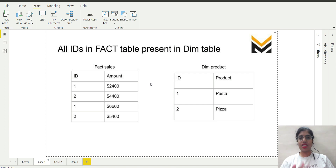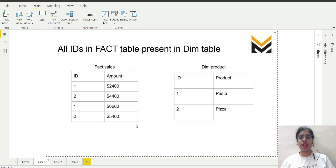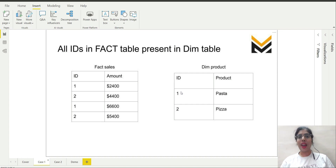The table expansion direction is generally from the many side to the one side. In this case the target of the expansion is the dimension product table and the source is the fact sales table, since it applies a left outer join in the background. The key for the left outer join is the ID column. When this join is applied, if we have matching IDs between the two tables then no blank rows will be there and everything is just fine.